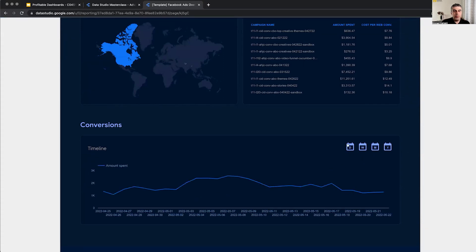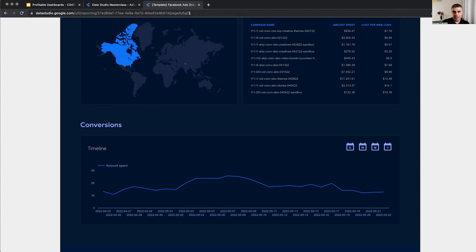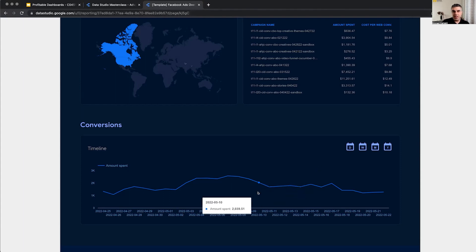And what I want you to take a look at is that the page URL doesn't change. Usually when you see something like this happen, someone creates four pages.